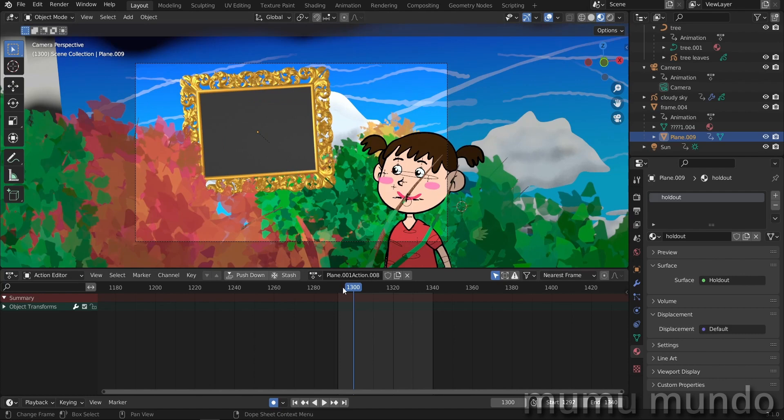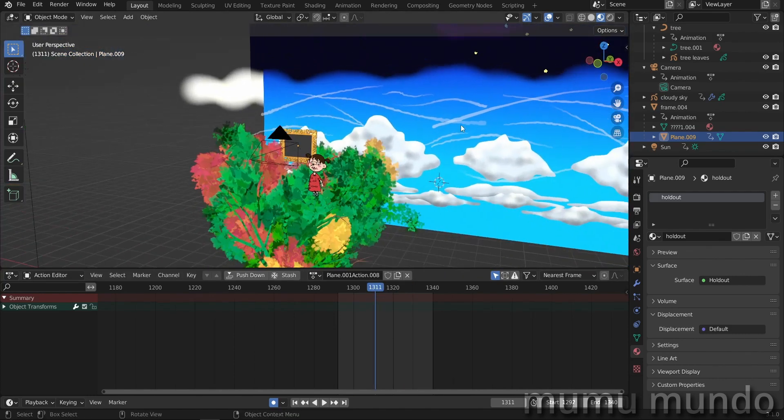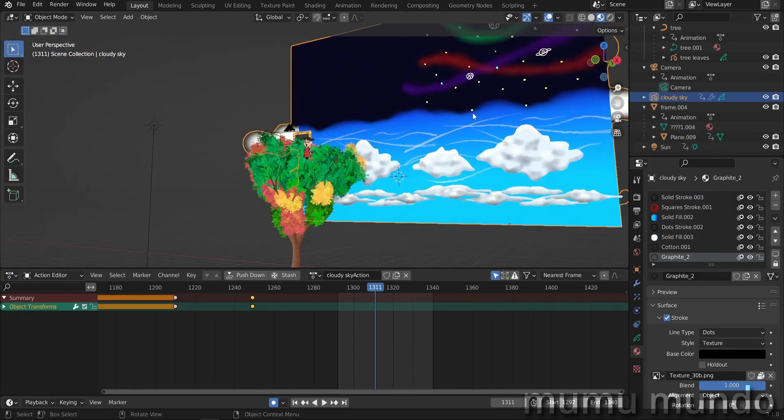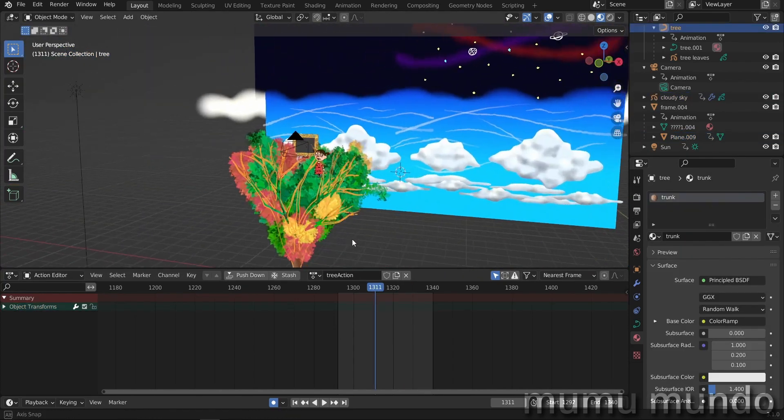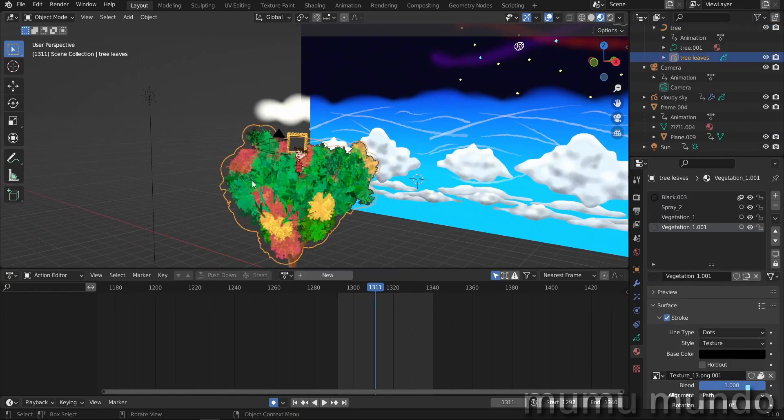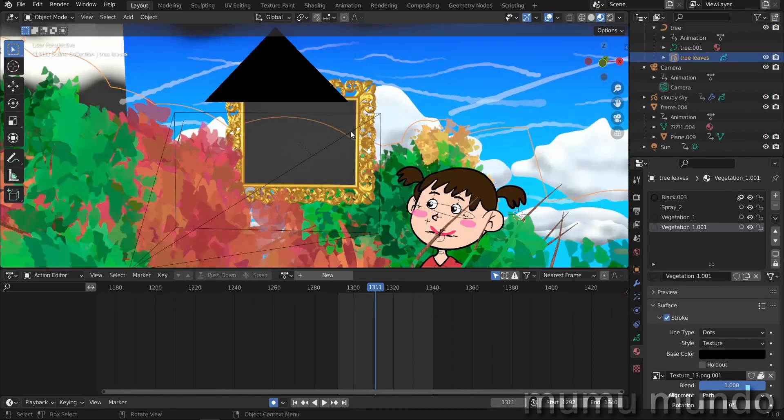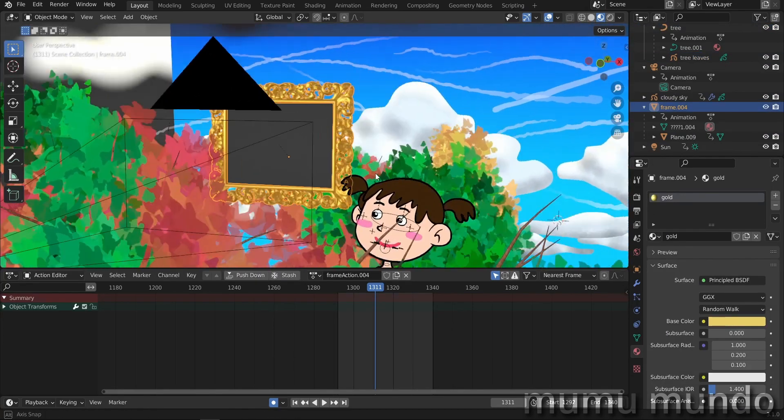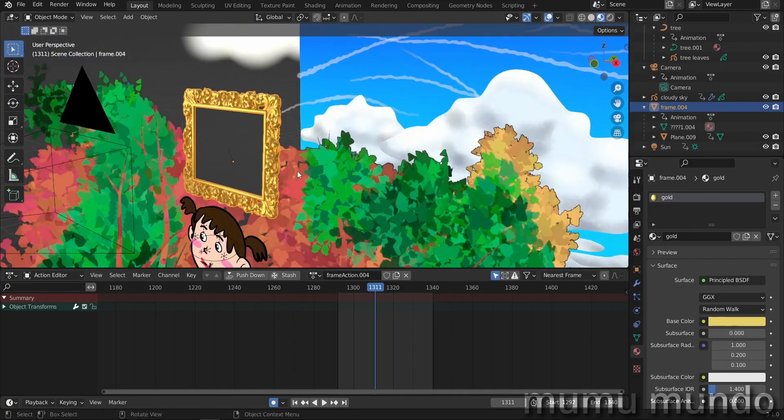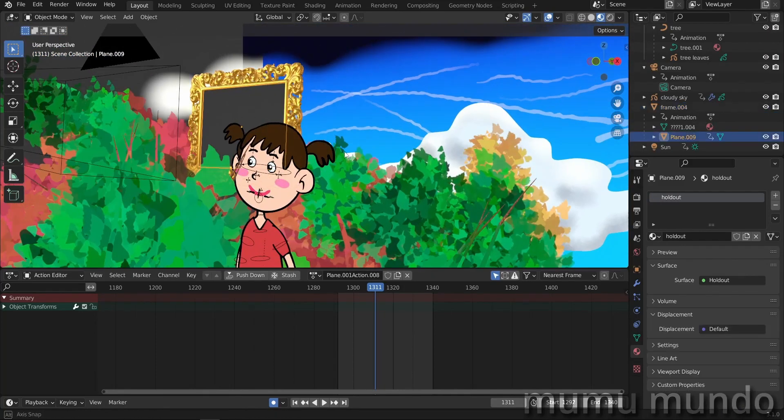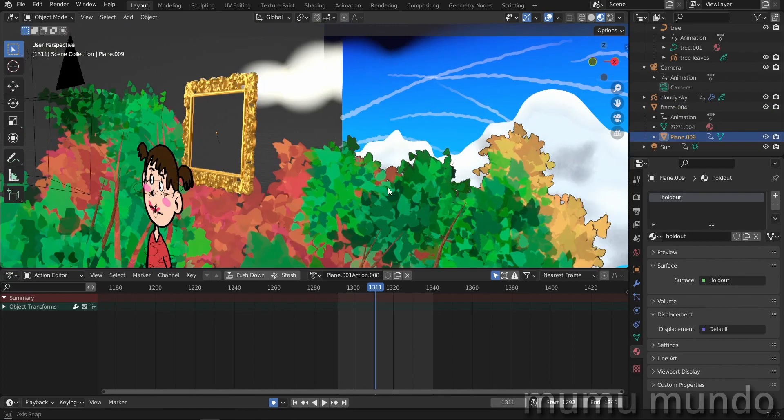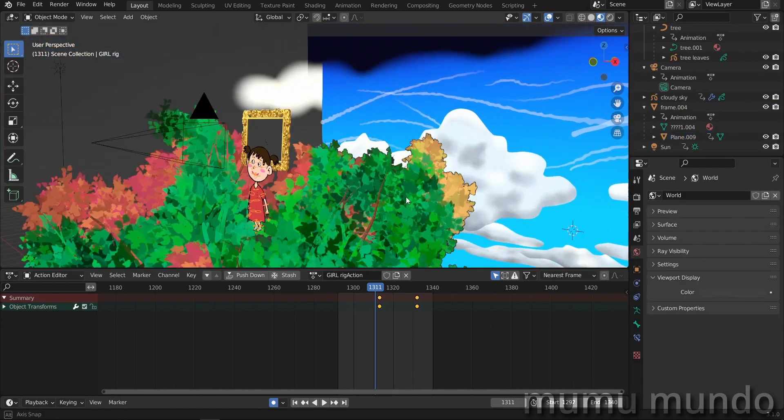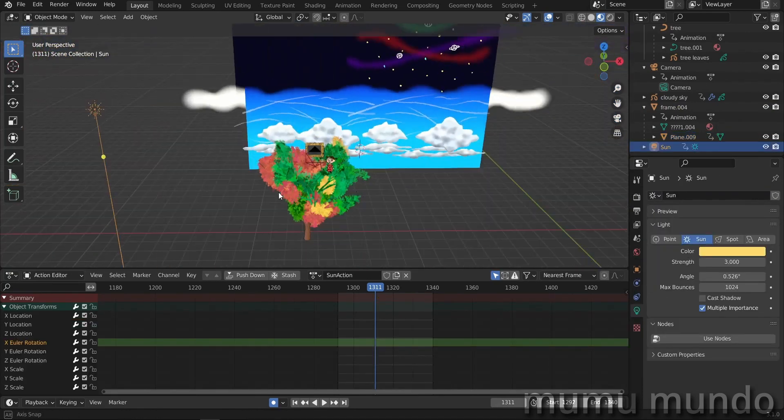Here we have this short sequence here. We have a grease pencil background, a sky background, a 3D tree and it has some grease pencil leaves. We have this golden frame. It is a 3D frame or a mesh frame and we have this plane here that uses a holdout material. A rigged grease pencil character. We have a light here.